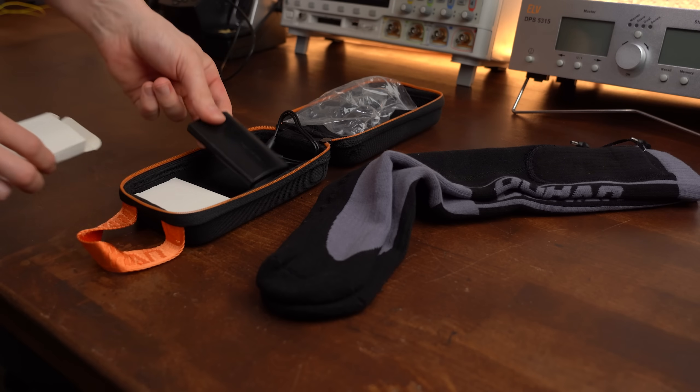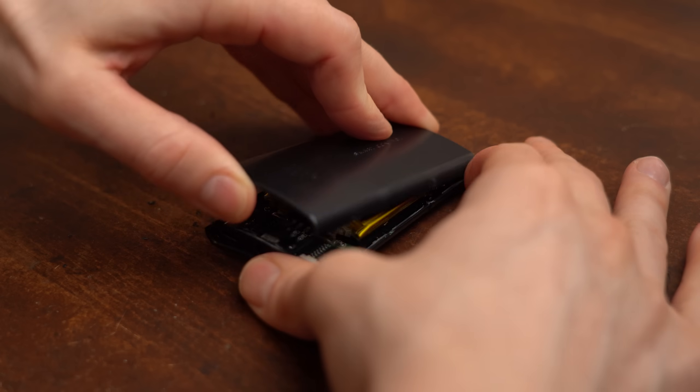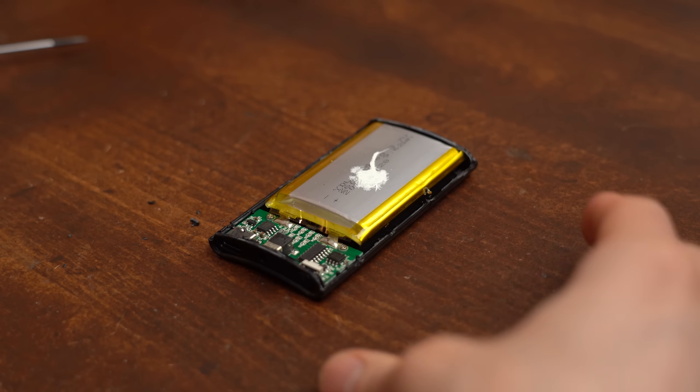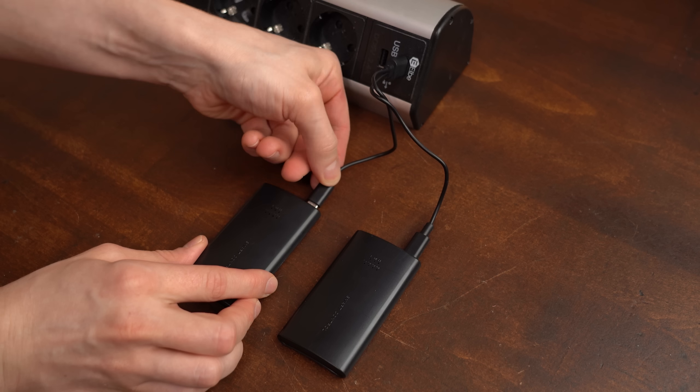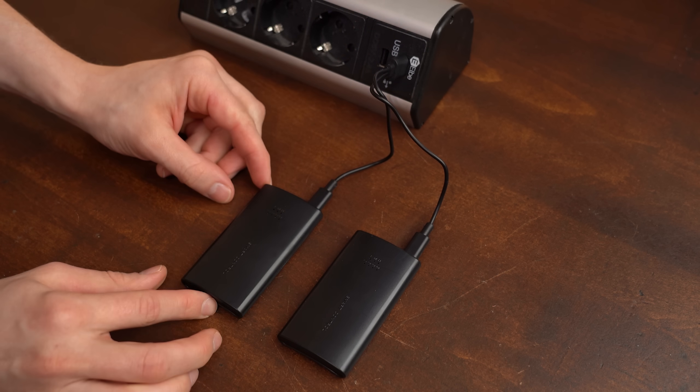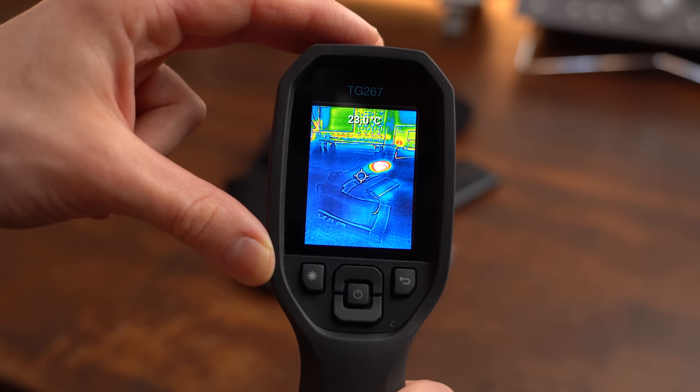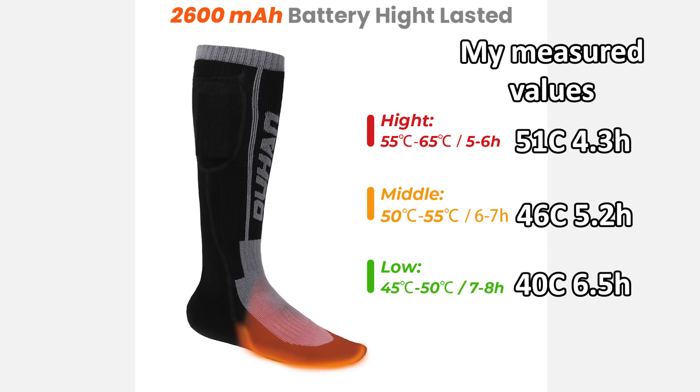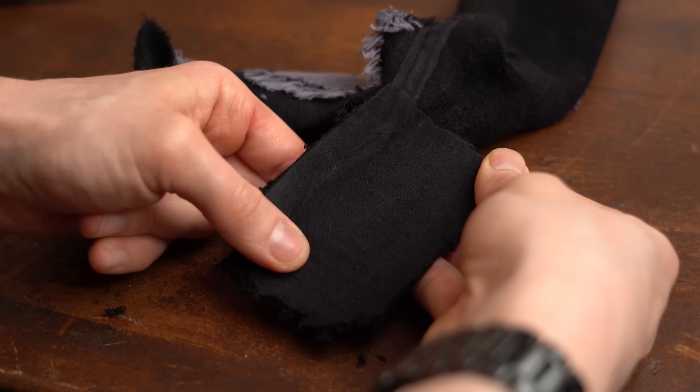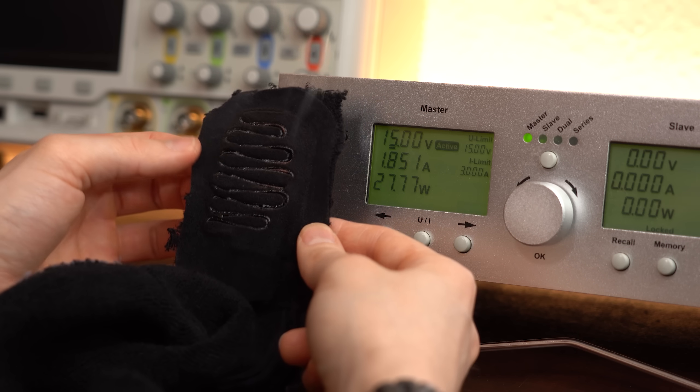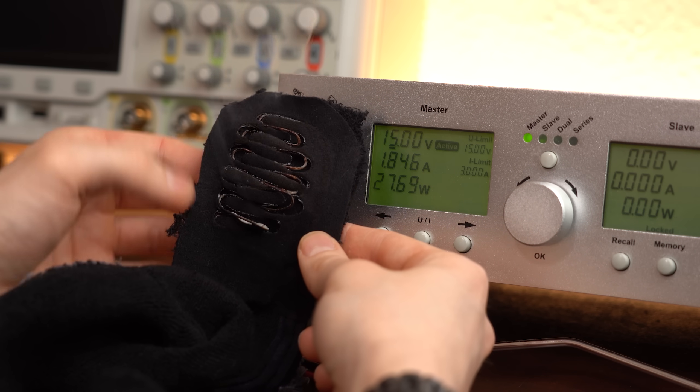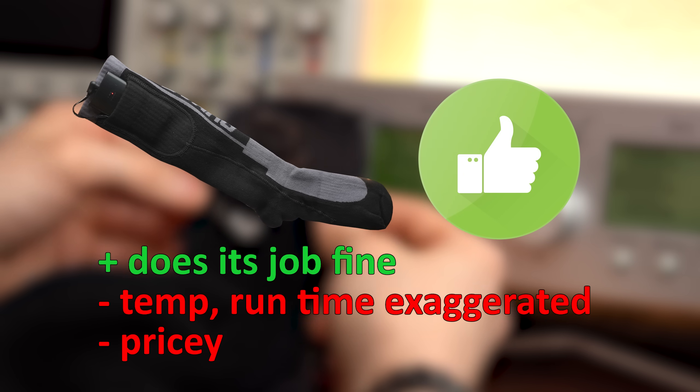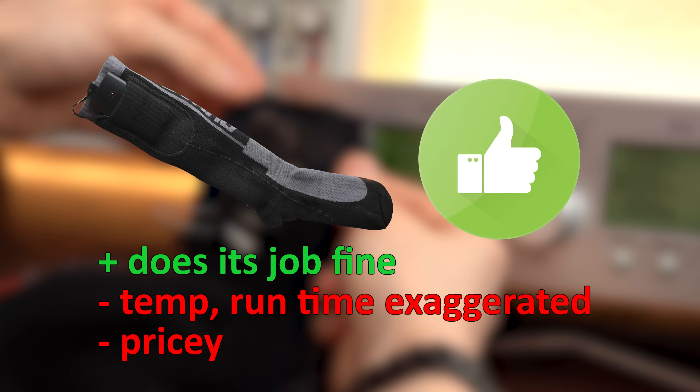Now the socks on the other hand which I got for a similar price came with a better housing for the battery and also featured a proper charging circuit so no more sketchy parallel charging. Other than that they also work pretty well, they are only slightly exaggerated with their temperature and run time and the construction of them is also rather safe and can only be a fire hazard when I'm cranking up my lab bench power supply. So all in all I would actually recommend them even though they are a bit pricey.